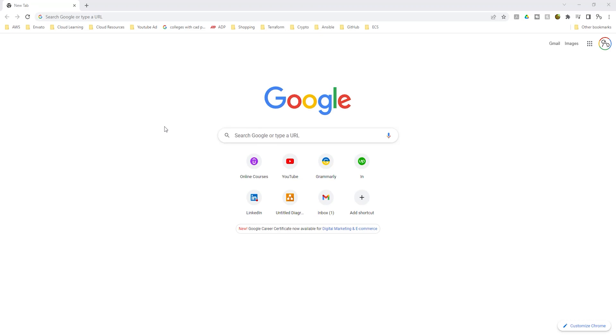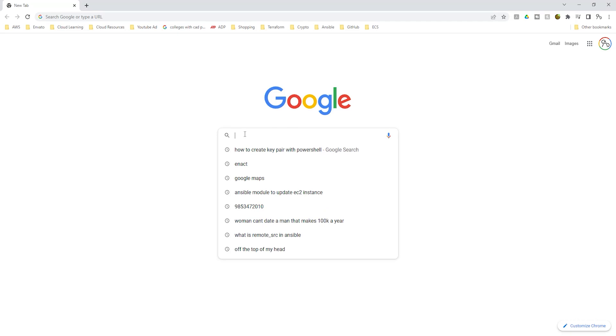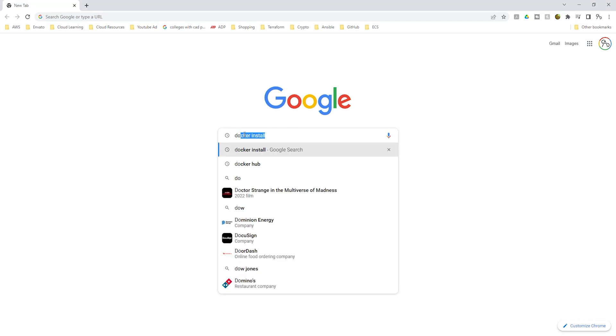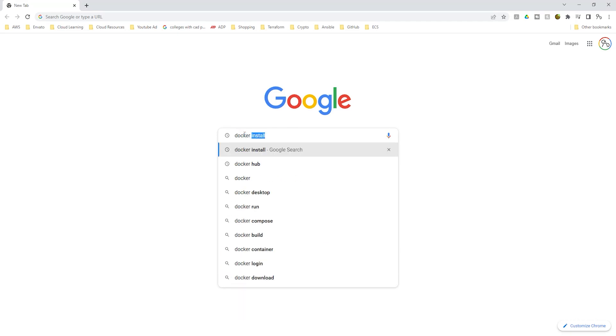To sign up for a Docker Hub account, open Google and in Google, type Docker Hub. Once you type Docker Hub in Google, press Enter.